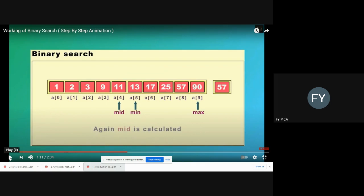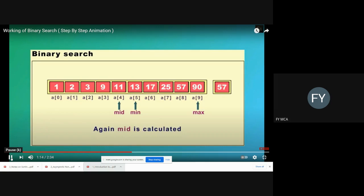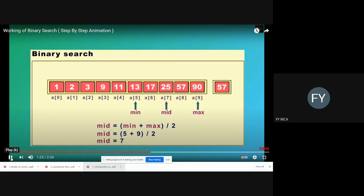For the next iteration, min is now assigned to index 5 and max remains at index 9. We again apply the formula to find the next mid value: mid = (min + max) / 2. With min = 5 and max = 9, we get 5 + 9 = 14, divided by 2 gives us the new mid as 7.